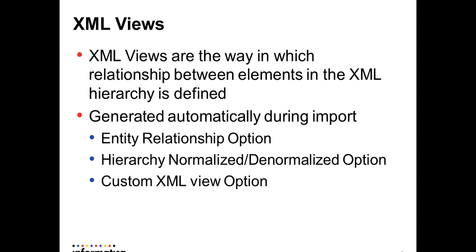The XML views can be automatically generated while creating the definition in Designer using Entity Relationship option, Hierarchy Normalized or Denormalized option, and the Custom XML view option. The last option is to create XML views manually or do not generate XML views option.